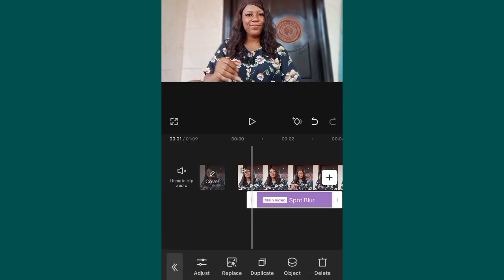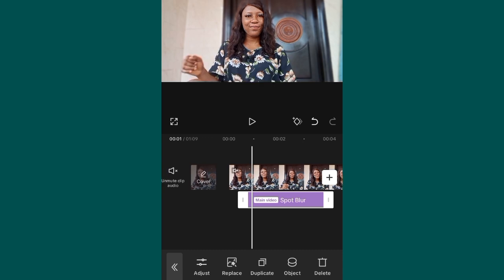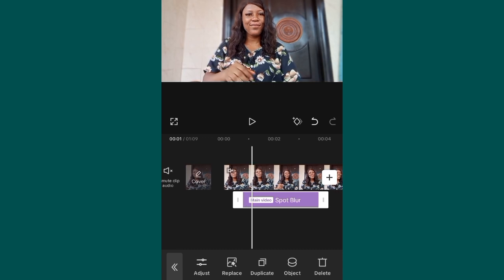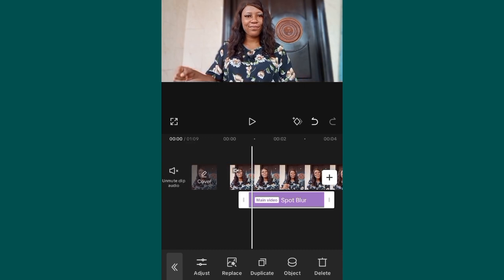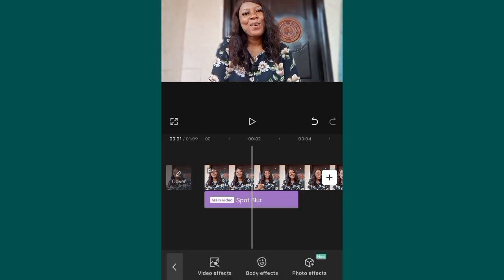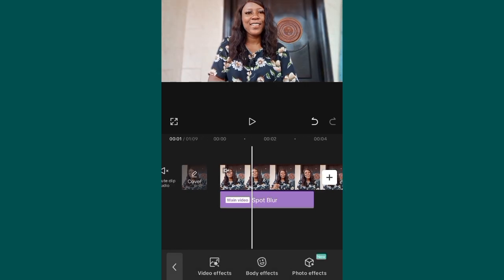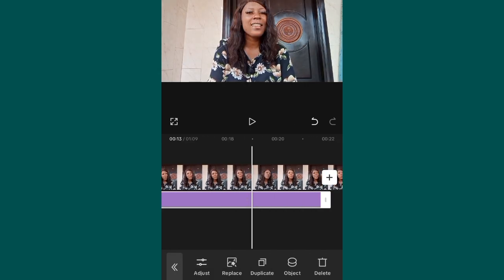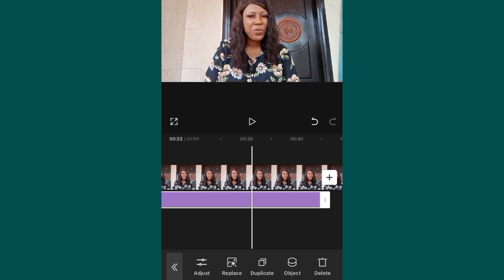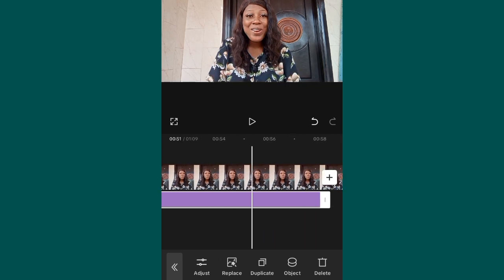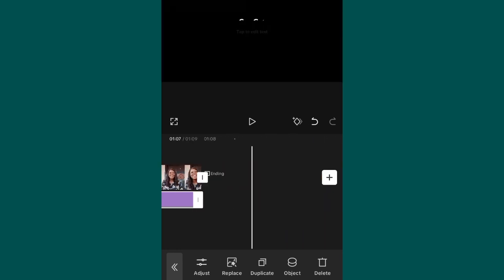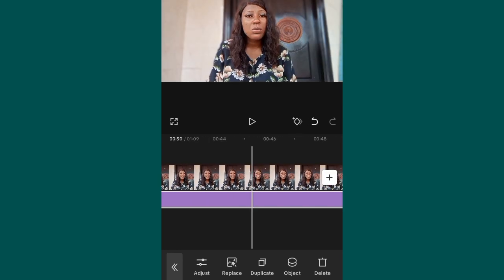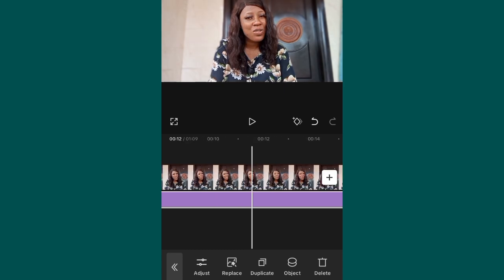Now, to make this blur go across the entire video, you need to adjust it to the end of the video. Click on it and adjust it, dragging it all the way to the end of the video.